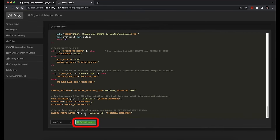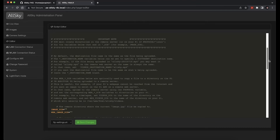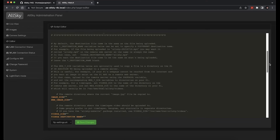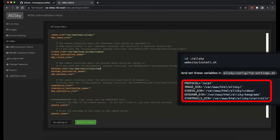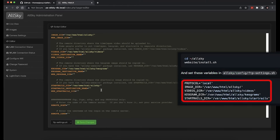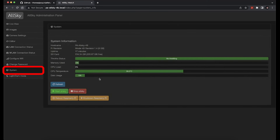Click save changes, then click to confirm. Now change the editor to look at the ftp-settings.sh file. In our case the protocol, we're going to set it to local. If you're sending this to an internet-facing website, you'll need to set it up differently based on the access required to post to that hosted service. Make sure you set the image directory, videos directory, keograms directory, and star trails directory folders as instructed. When done, save the file. I'm going to go ahead and stop and then start the AllSky service just to get it running again clean after all of our changes.